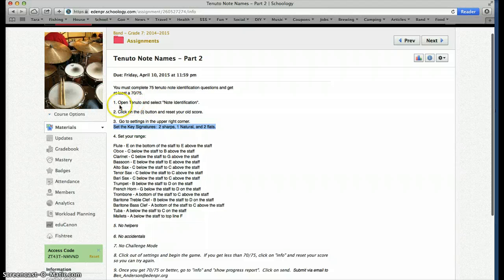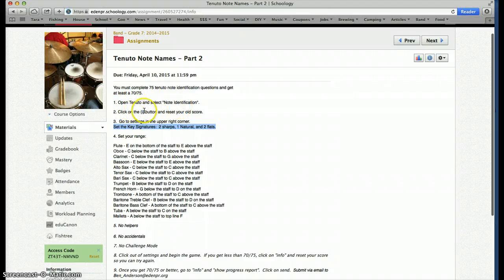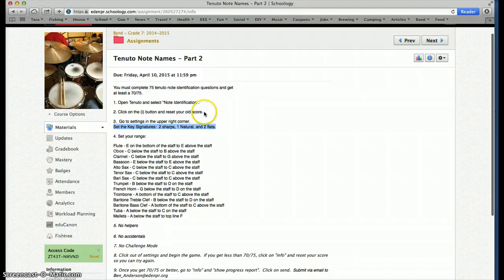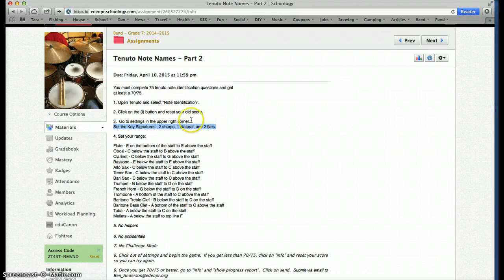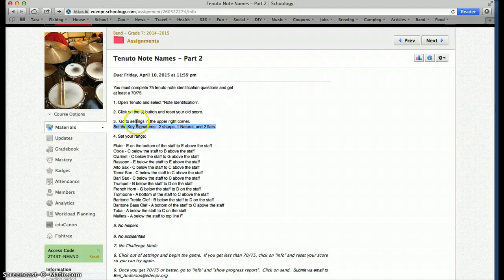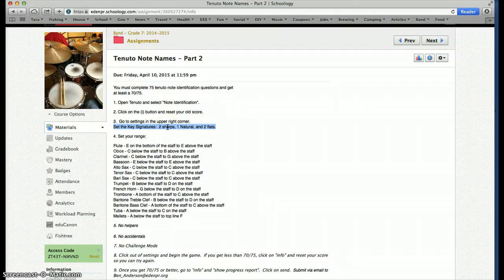So first you'll open Tenuto and select Note Identification. You'll click on the I button to reset your old score. I'm going to show you how to do all this so you don't have to remember this. You can follow along. Go to the Settings and change the key signatures. This time we're going to do five different settings, two sharps, one natural, and two flats.